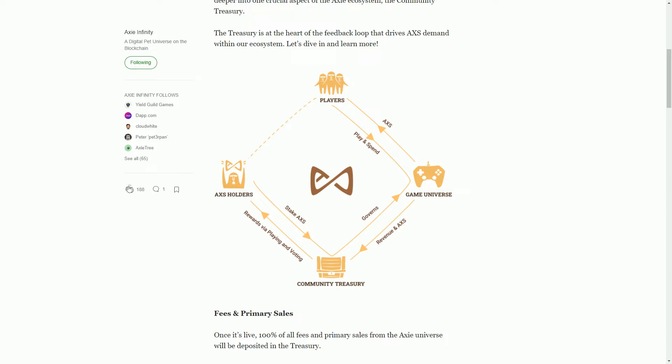There's also another token called the AXS token, which is a governance token. That allows people to vote on the way the game's going in the future. It also has other mechanics - you can stake it by putting it in an interest account and earn interest, and it can be used for spending in the game and also as a reward mechanic.